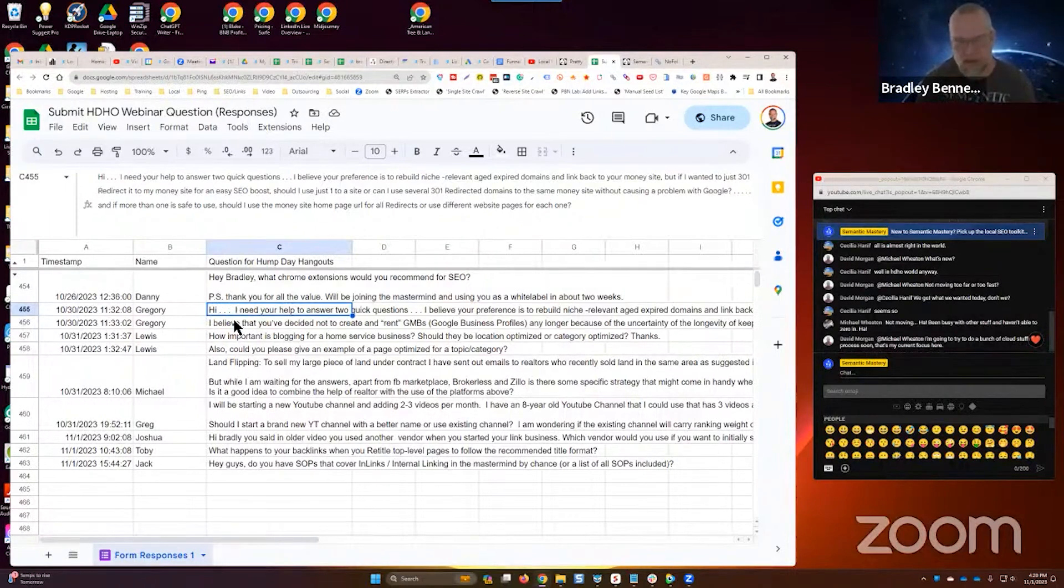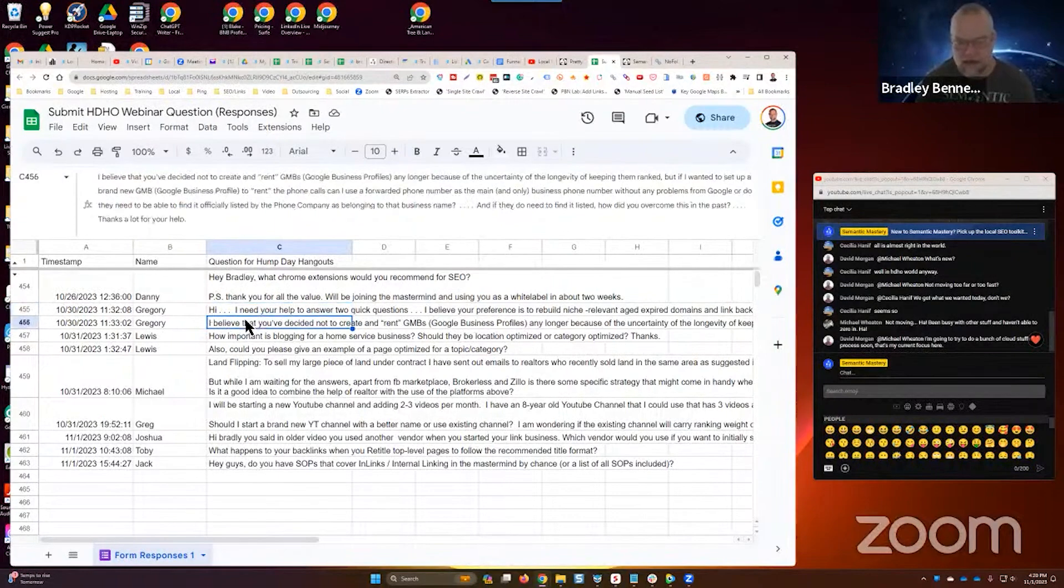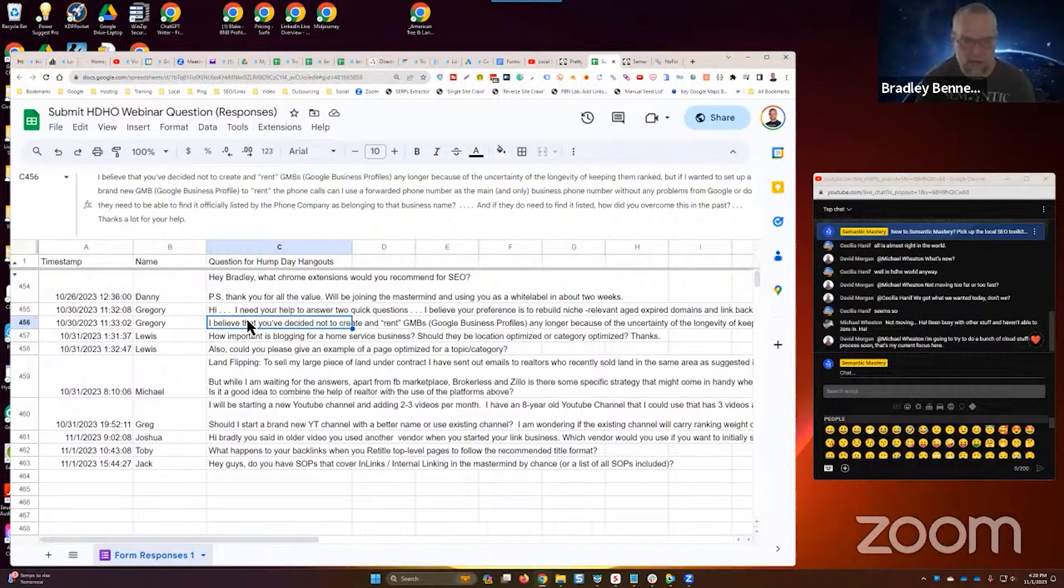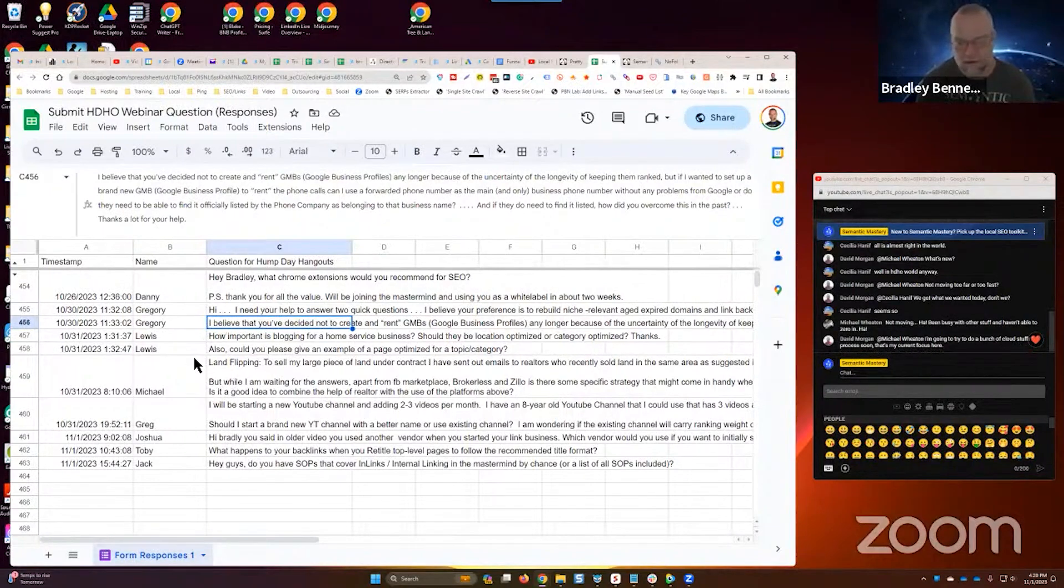Anyway, hopefully that's clear. Again, I don't recommend redirecting, though. Just build the domain out, man. Now you've got another asset that you can do a lot more with than just redirecting to one page on your site.